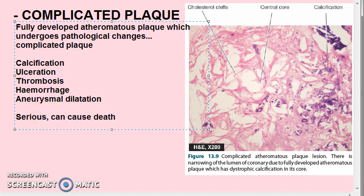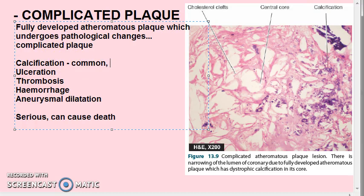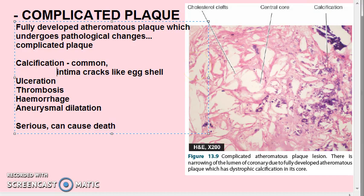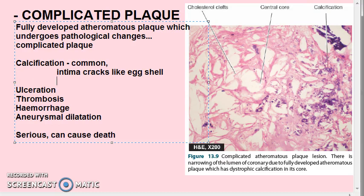Complicated plaque — calcification occurs more commonly in advanced atheromatous plaque, especially in the aorta and coronary arteries. The diseased intima cracks like an eggshell when the vessel is incised and opened.